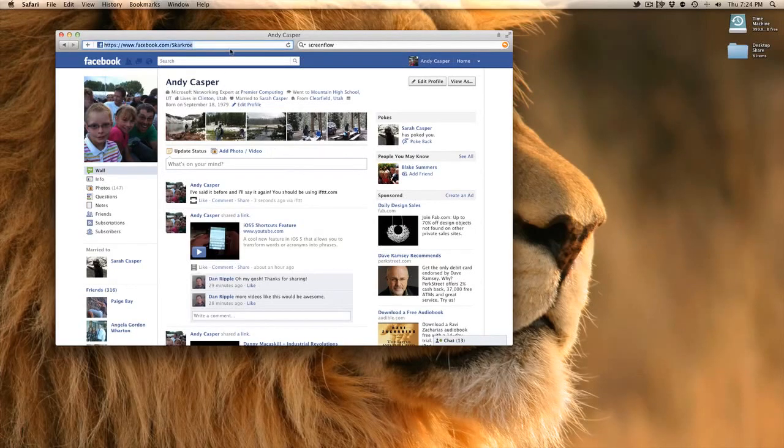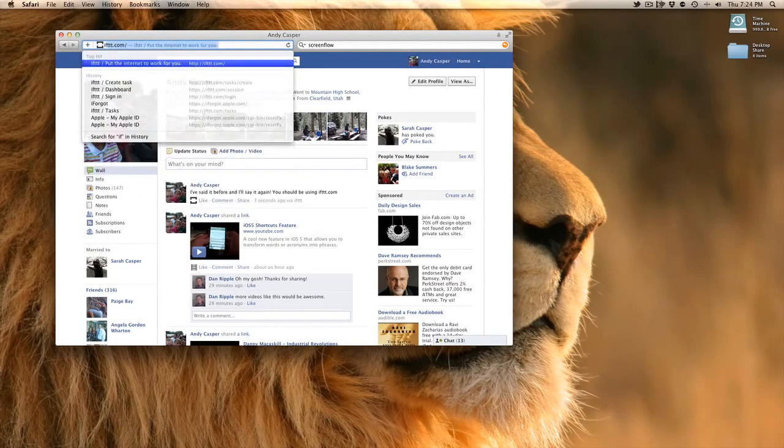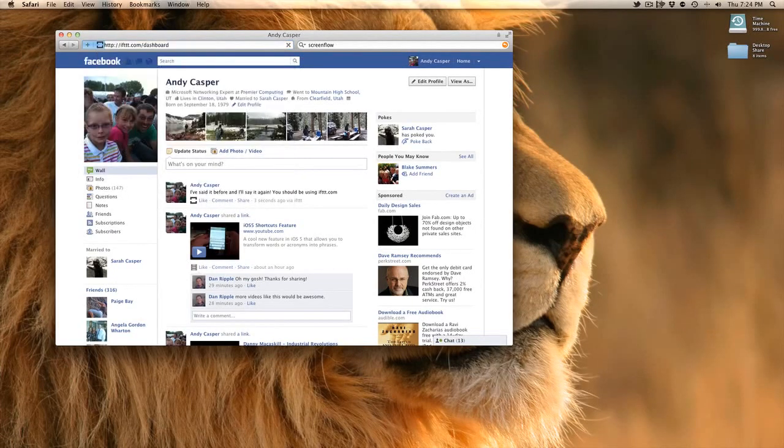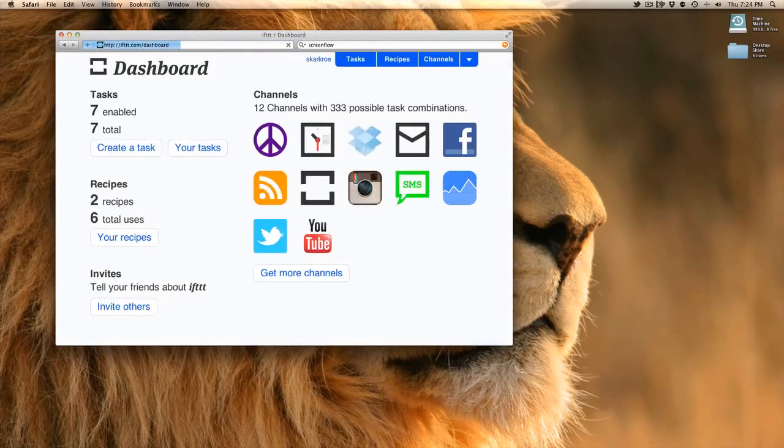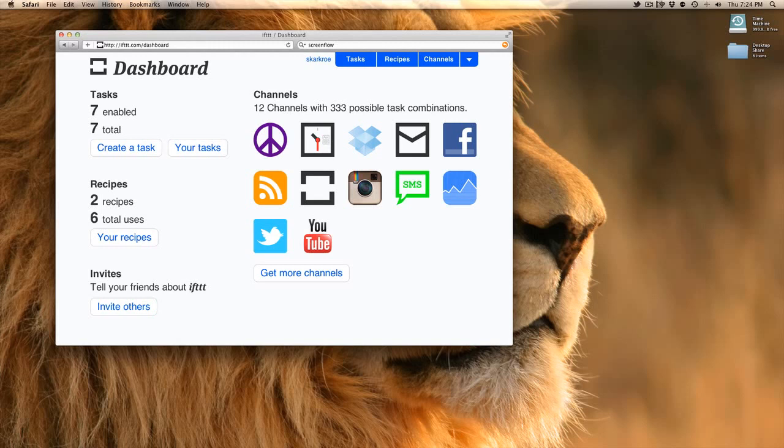So that's how if this then that works. Go ahead and try and create some of your own tasks and let me know if you have some successes with it. This is a really great web-based application. Lots and lots of creativity here. And lots of stuff you can do. Text messaging, YouTube, Instagram, the whole thing. It's got it all.